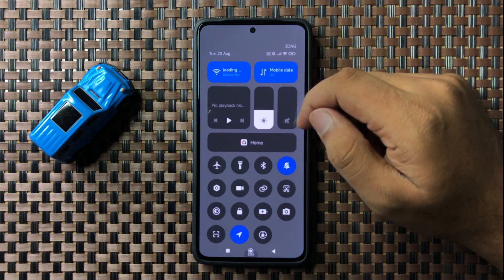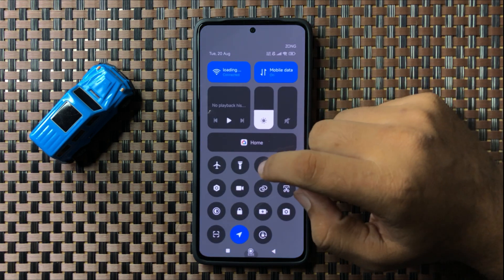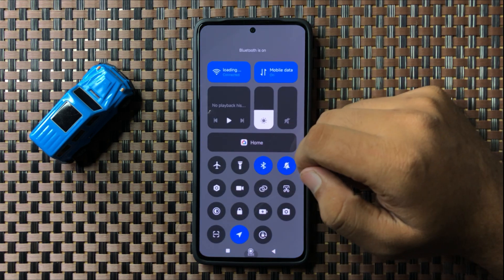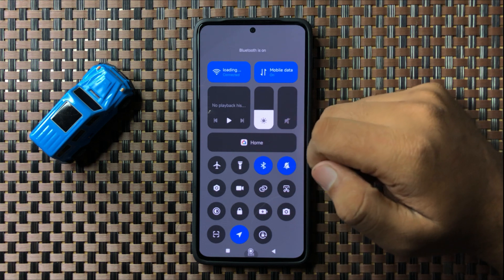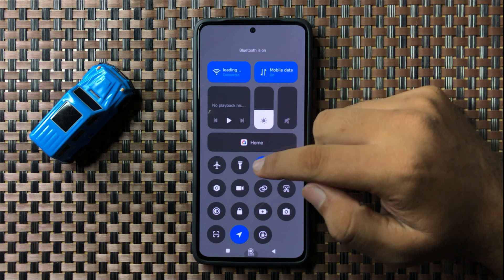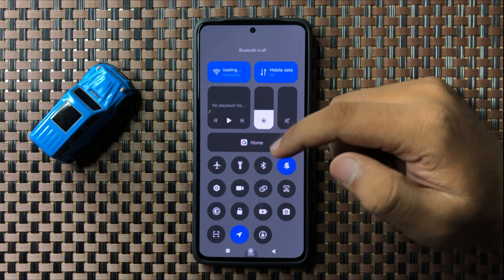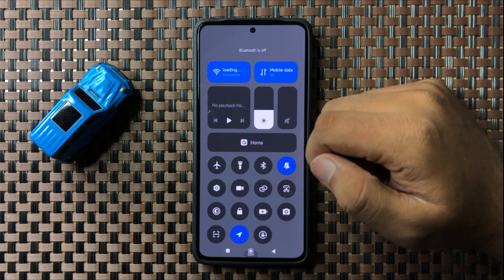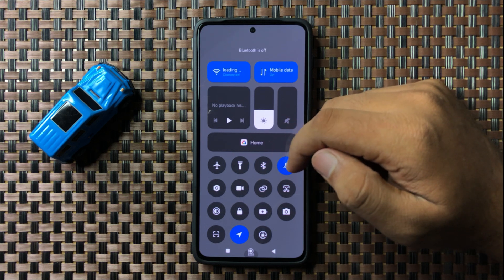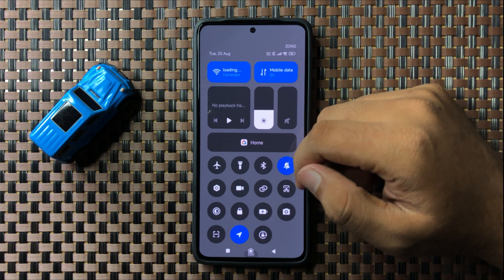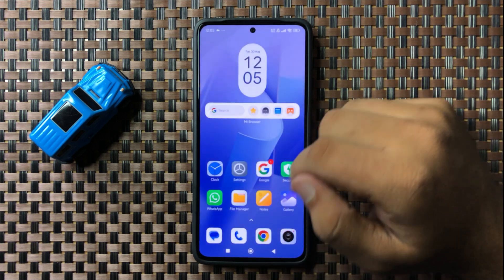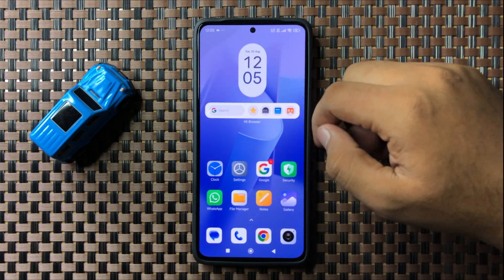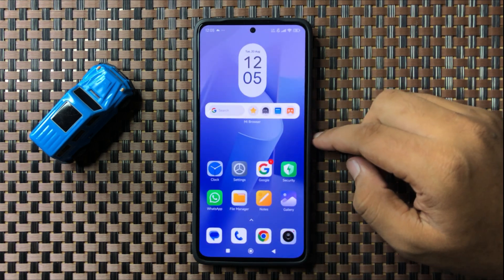From here, turn on and off Bluetooth two to three times. After doing this, the Bluetooth audio will start working. But if you're still facing the issue, then try restarting your phone.